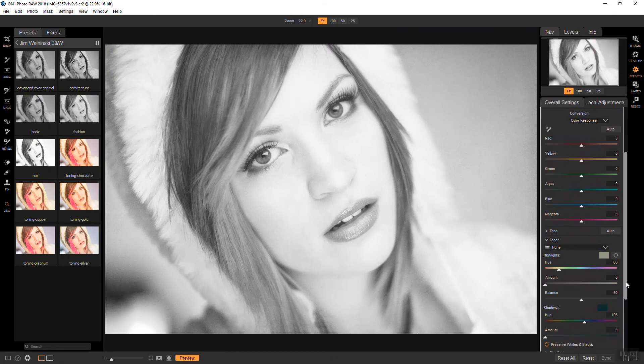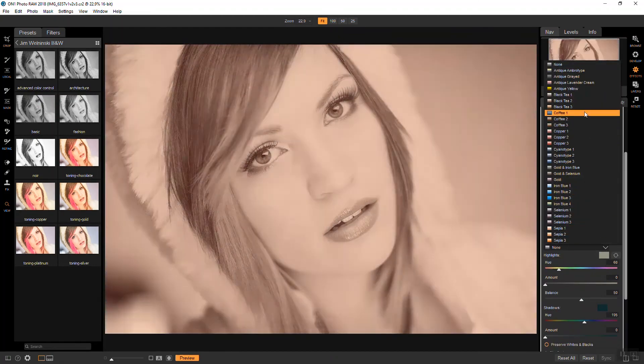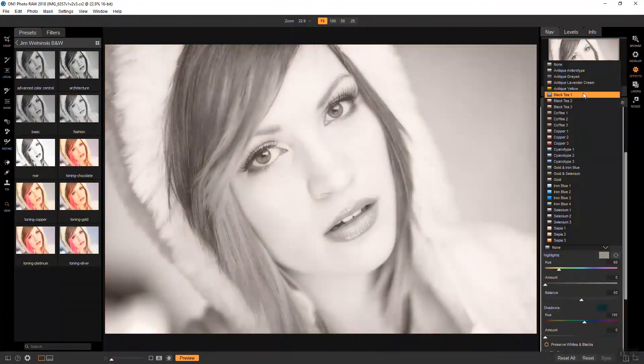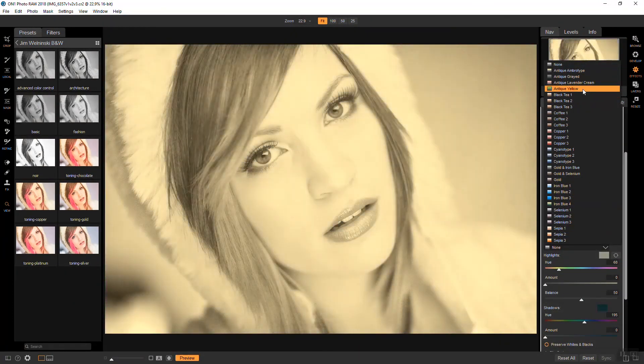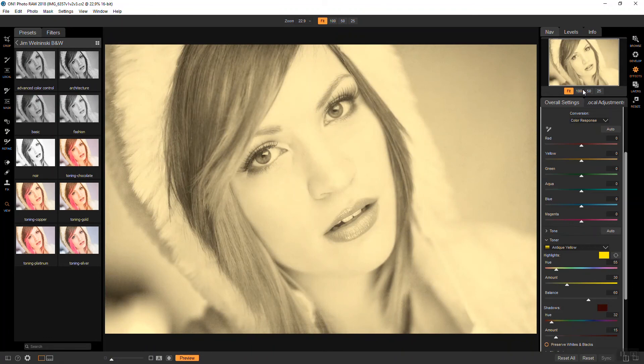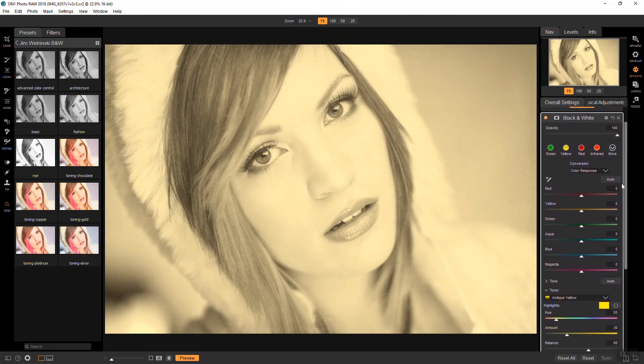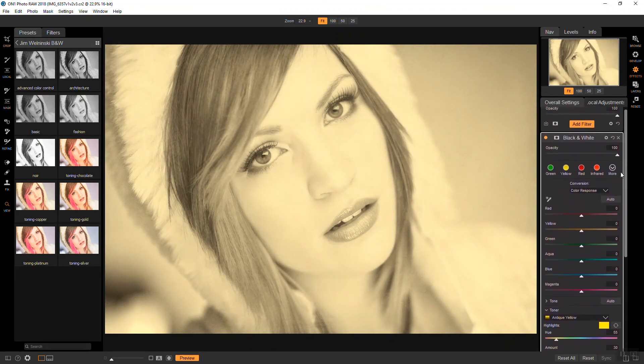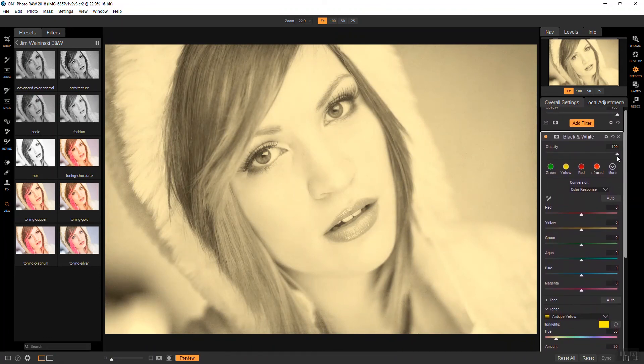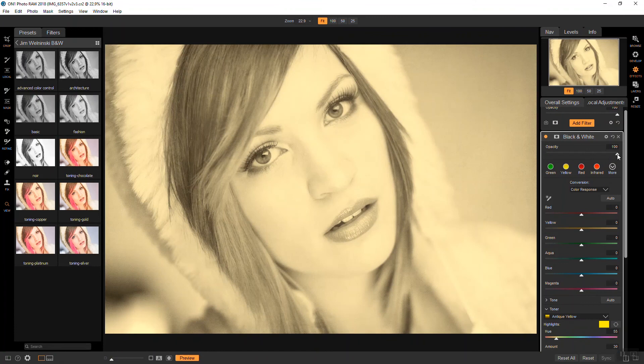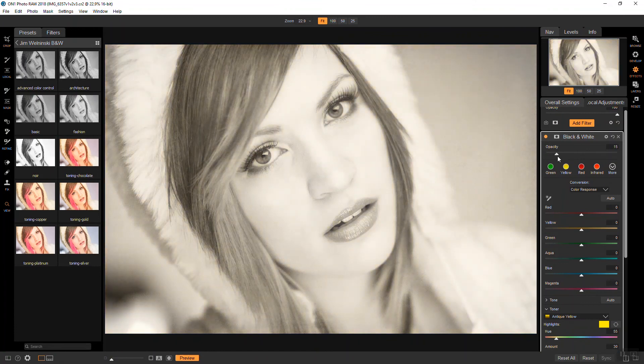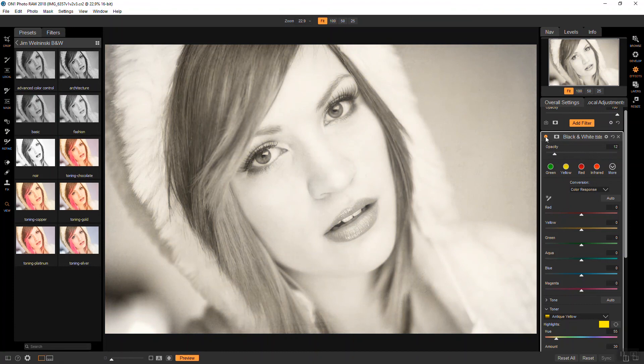And I'm going to pick out my favorite toner here, which is the antique yellow. And I'm going to leave it exactly as is, except I'm going to take this effect way down in the opacity. And probably somewhere around, even that's too much. Maybe around 12. So there's the before and there's the after.